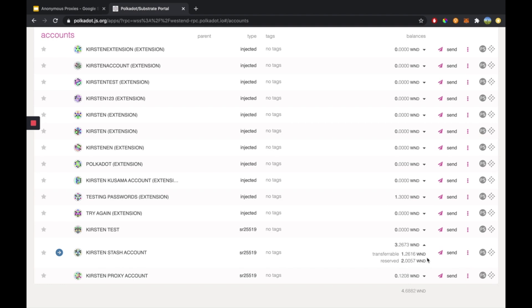You might also see a democracy lock for your account, which means you either voted for a referendum, which can include a time lock, or a council vote, meaning you have locked some of your tokens for voting for Polkadot or Kusama council members.